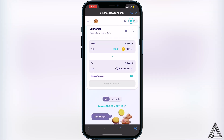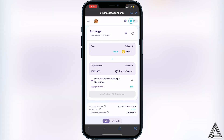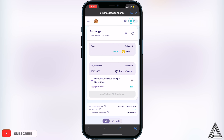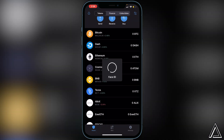Now all we have to do is decide how much BNB we want to convert into the Bonus Cake token. For example, type in one BNB and it will show you the amount of Bonus Cake you'll receive in exchange. If you're happy with that, click Swap. The next page will show a breakdown of your transaction including fees — if you're comfortable with that, click Swap one more time and you should get a successful transaction notice.